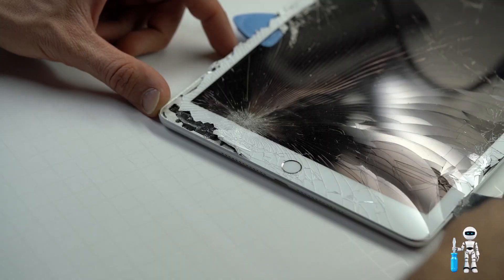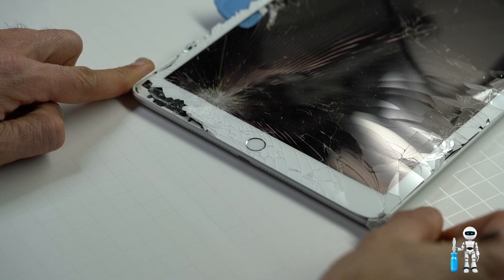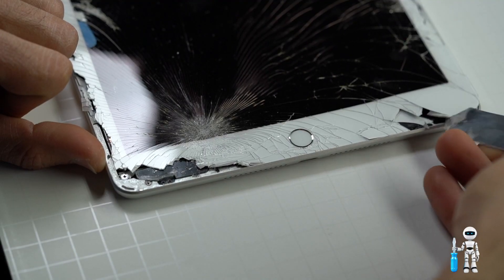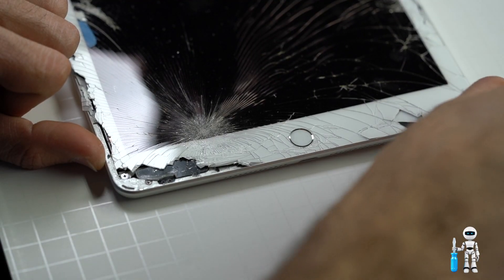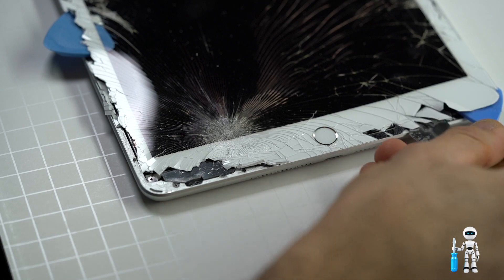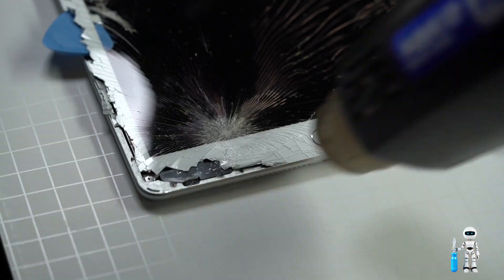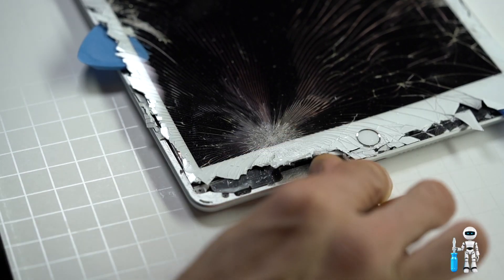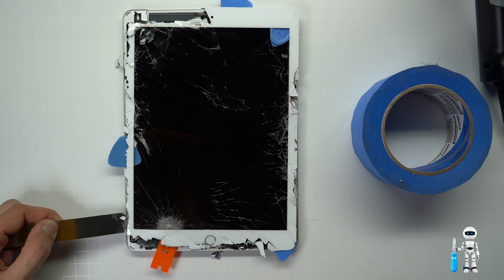Now working on this side of the iPad there is a home button cable that we have to be very careful not to damage. The best rule of thumb is just keep your pry tool at the very edge so it doesn't go deep enough to cut anything.